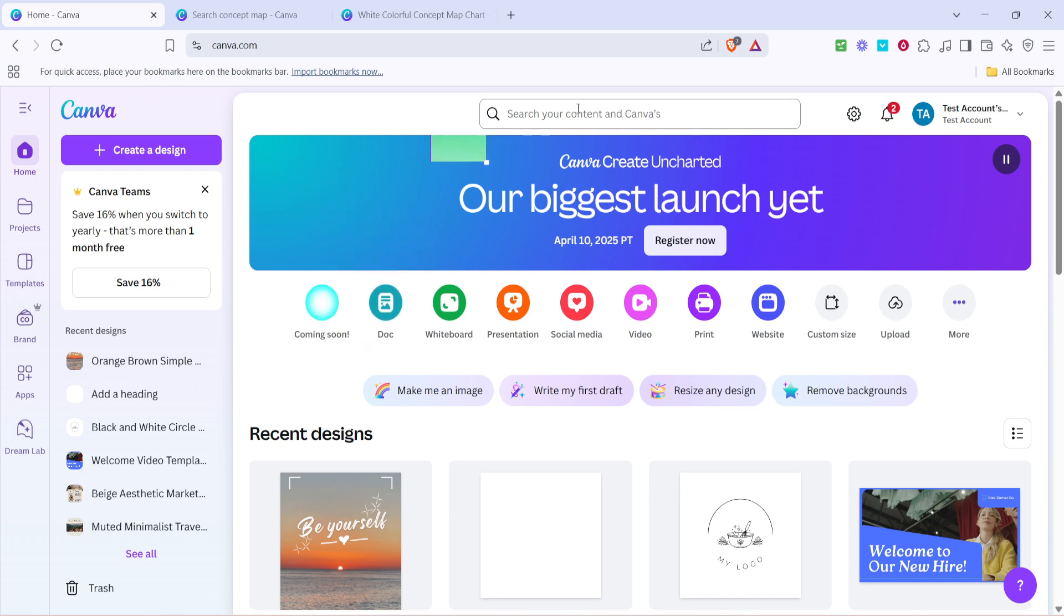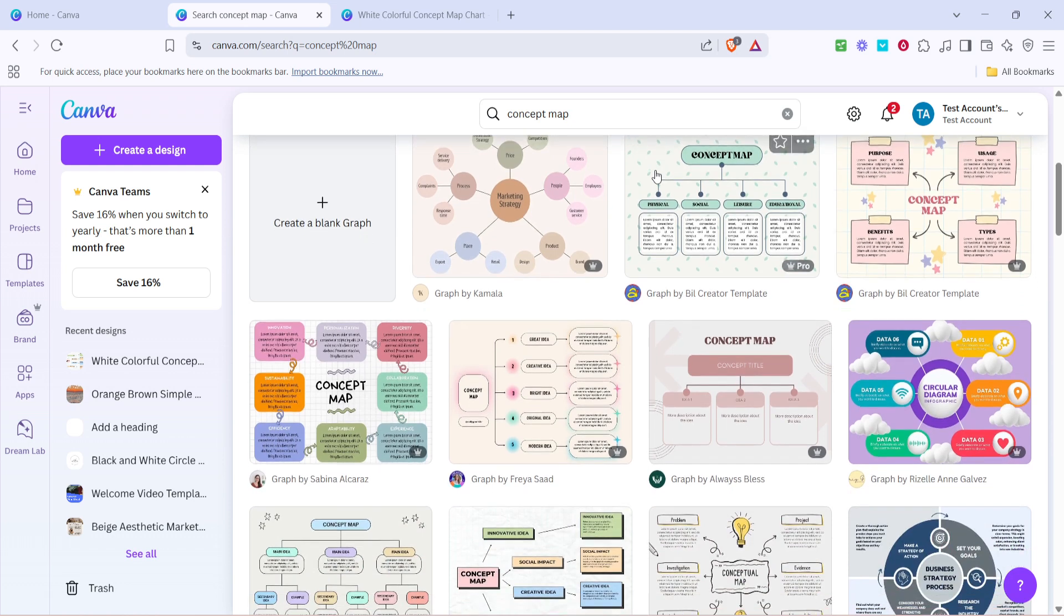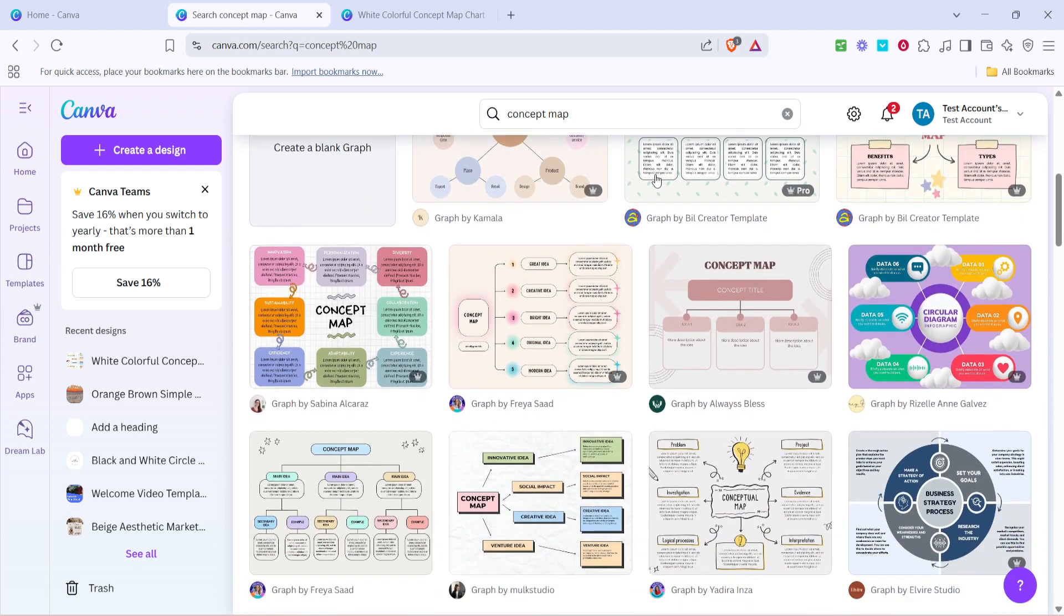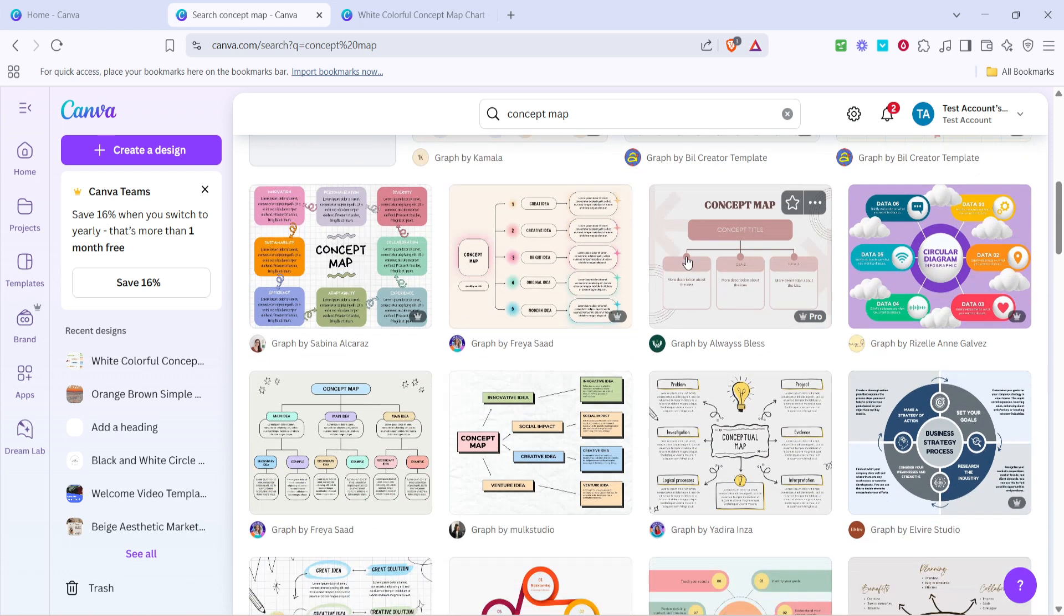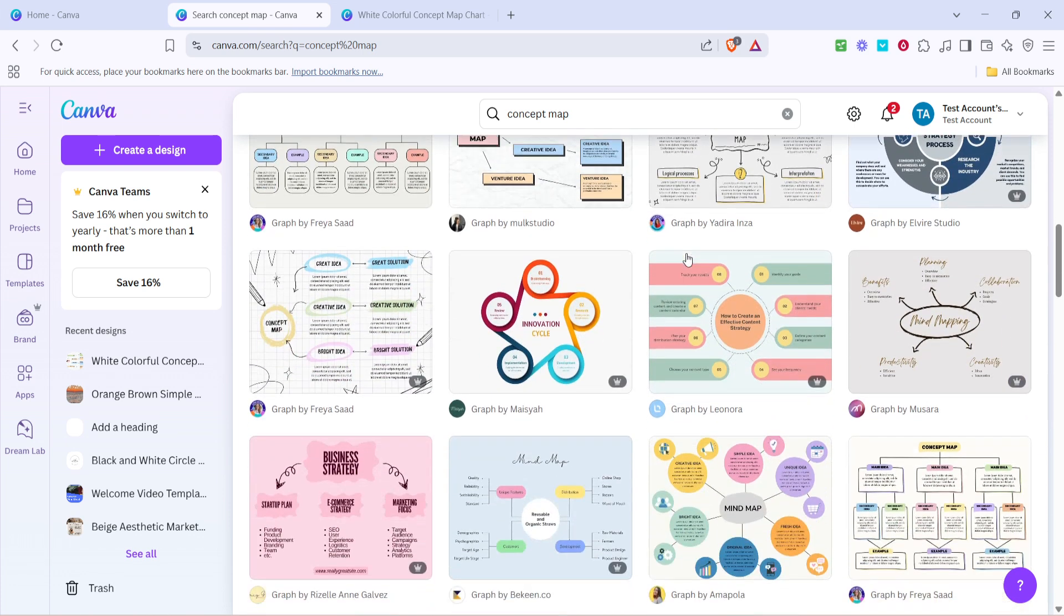Here, type in concept map and hit enter. This will bring up a variety of templates specifically designed for concept maps. Templates are a fantastic starting point because they give you a framework to work within, allowing you to focus more on your content rather than the design.